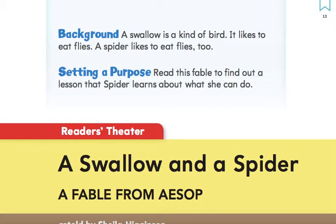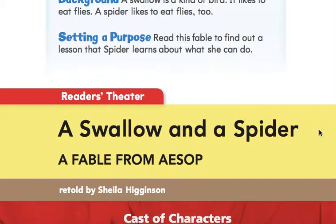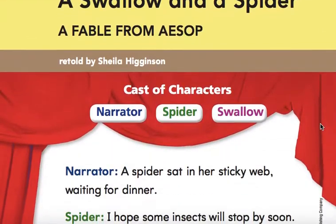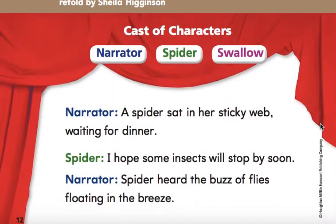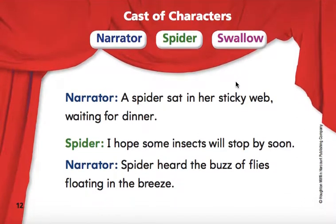This is a fable and we're going to read to find out what lesson Spider learns about what she can do. This is also reader's theater, so if you have some friends or family at home, somebody can read as the narrator, the spider, and the swallow. Those are our characters.